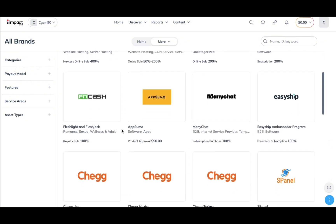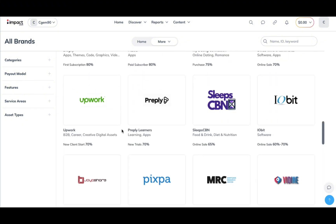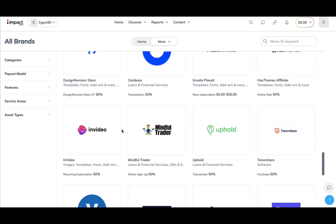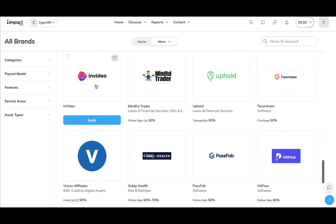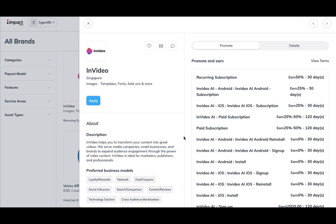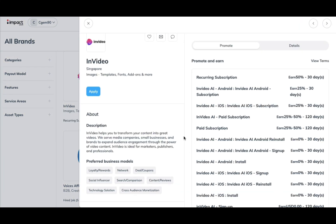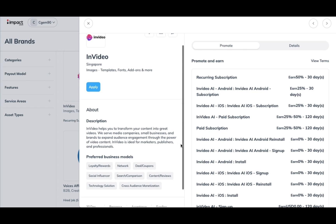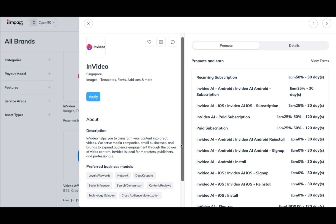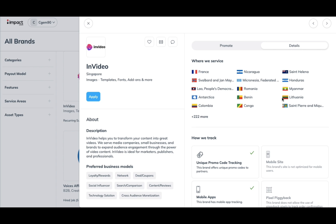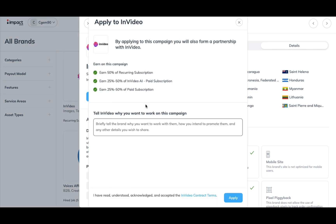I'm going to click on 'All Brands' to give you a preview of the plethora of brands they offer for you to work with, and also so I can select one to apply for. I'm going to choose InVideo AI — I've actually done a tutorial and review on InVideo AI on my YouTube channel if you're interested. If the brand is one you haven't heard of before, it has its own profile where you can read about the different promotional offers, the company description, and importantly where they service, which shows you how global the company is.